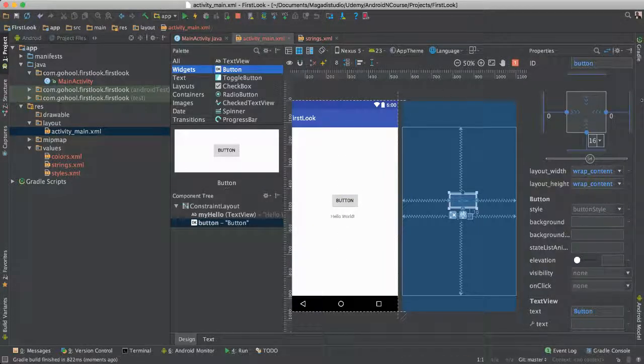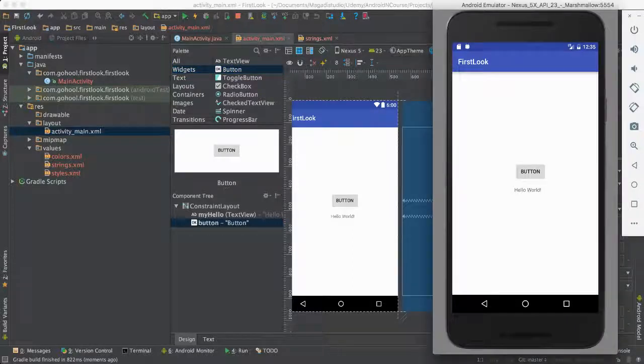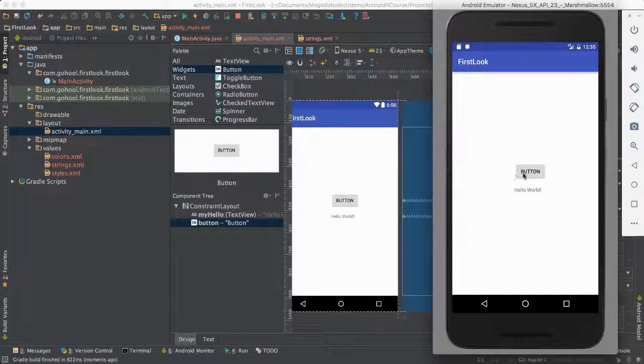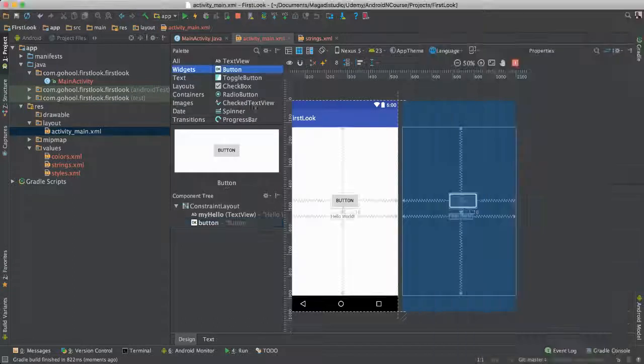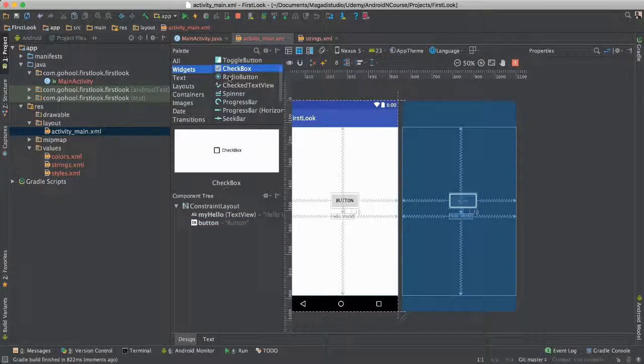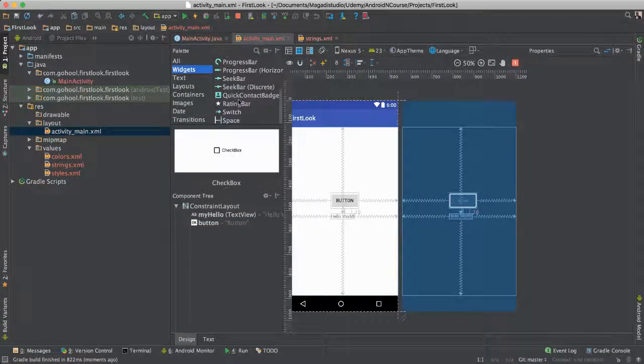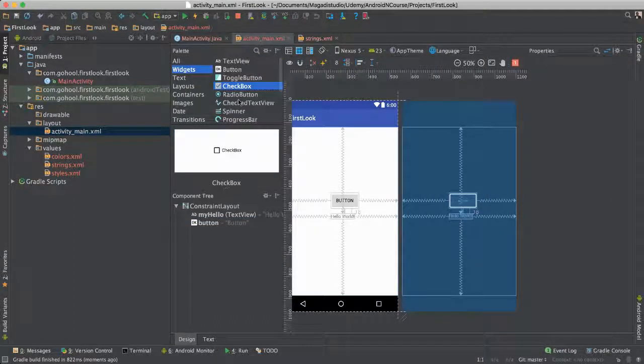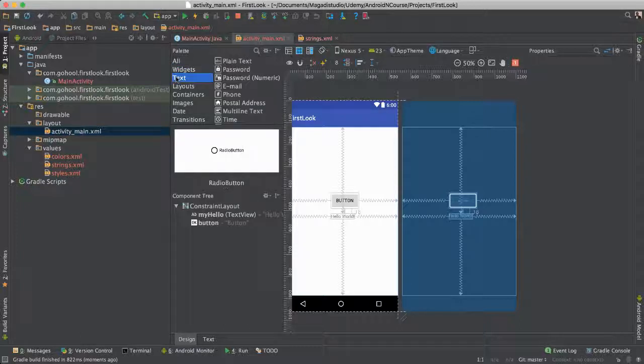So if we save this and run again, you should be able to see, look at that, the button now, it's pretty much about 16 pixels up. Of course, you can go ahead and put as many other items or widgets as you want. We have a bunch of them here we can use, and we will be using a lot of them.